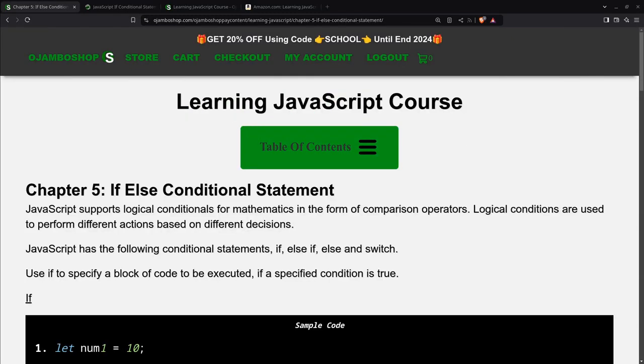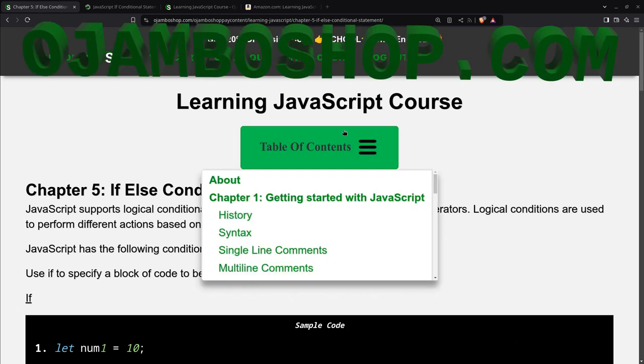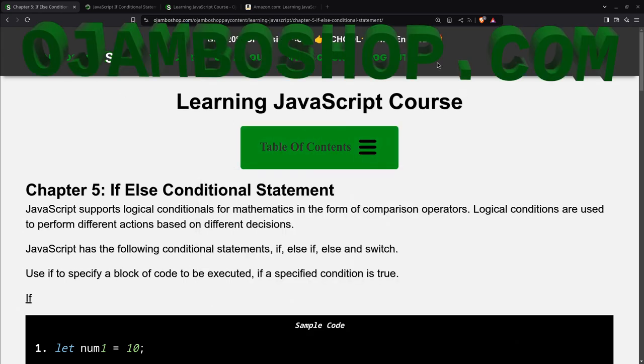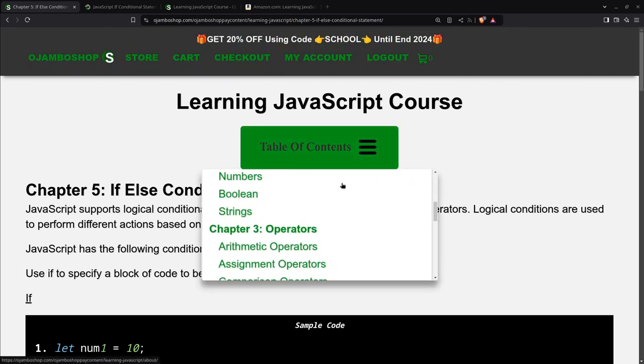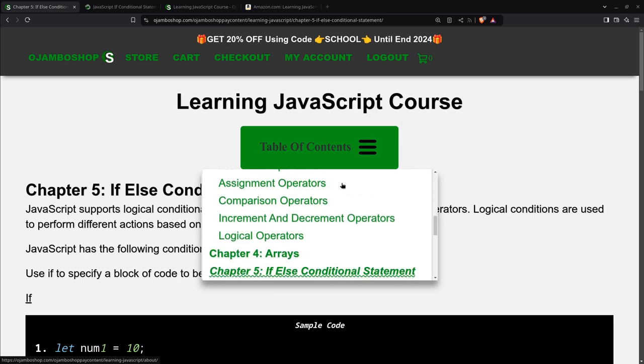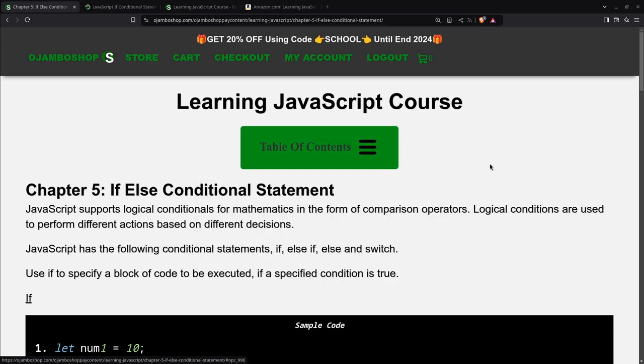Greetings, this is Edward Njabo. In this tutorial, JavaScript if statements will be used. This is brought to you from the jumboshop.com learning JavaScript course. As you can see, right now we're on Chapter 5, which is the if-else conditional statement.